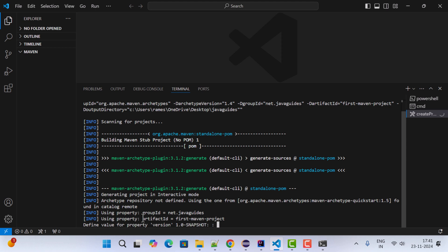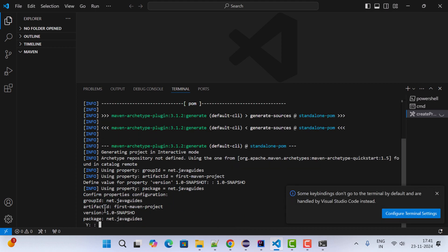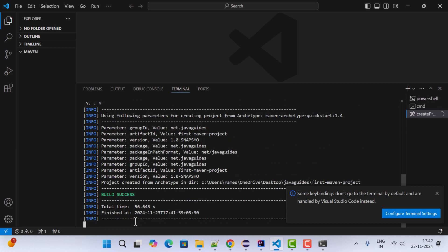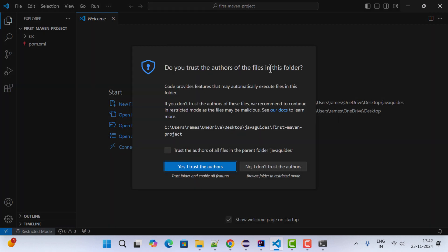You can see the command is triggered in a terminal to create the Maven project, showing the Group ID as 'net.javaguides' and the Artifact ID as 'first-maven-project'. It asks to define a value for property version — keep the default '1.0-SNAPSHOT', paste it in and hit Enter. When it asks for confirmation, type 'y' and hit Enter. The Maven project is created and you see 'BUILD SUCCESS'.